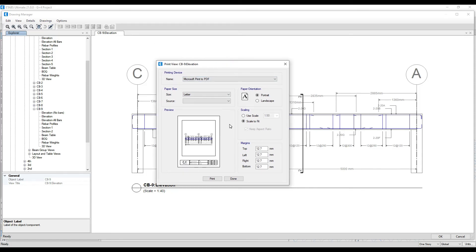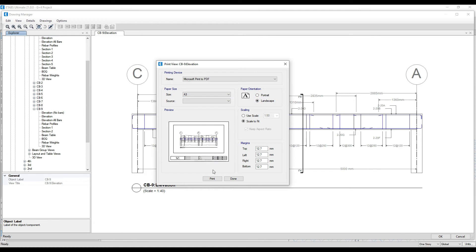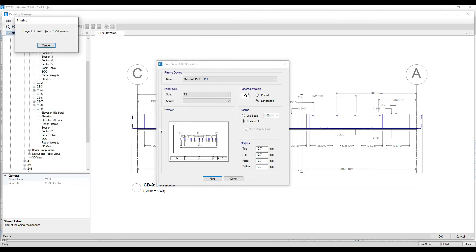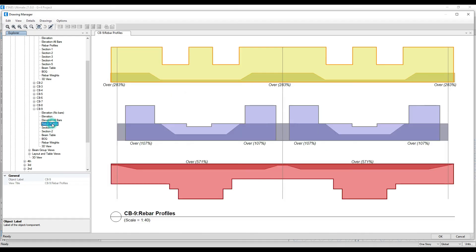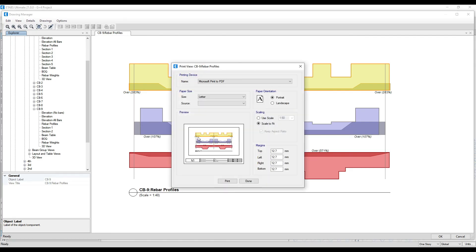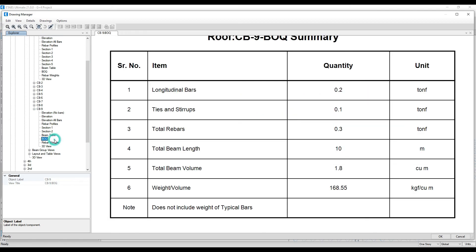You can change the paper size to A3 or A4 — I'll keep it A3 in landscape. Click Print and it gets printed. Not just the elevation — if you want rebar profiles also, right-click and click Print View and it will generate that too. You can also print the BOQ and everything if you want, or view the 3D view.